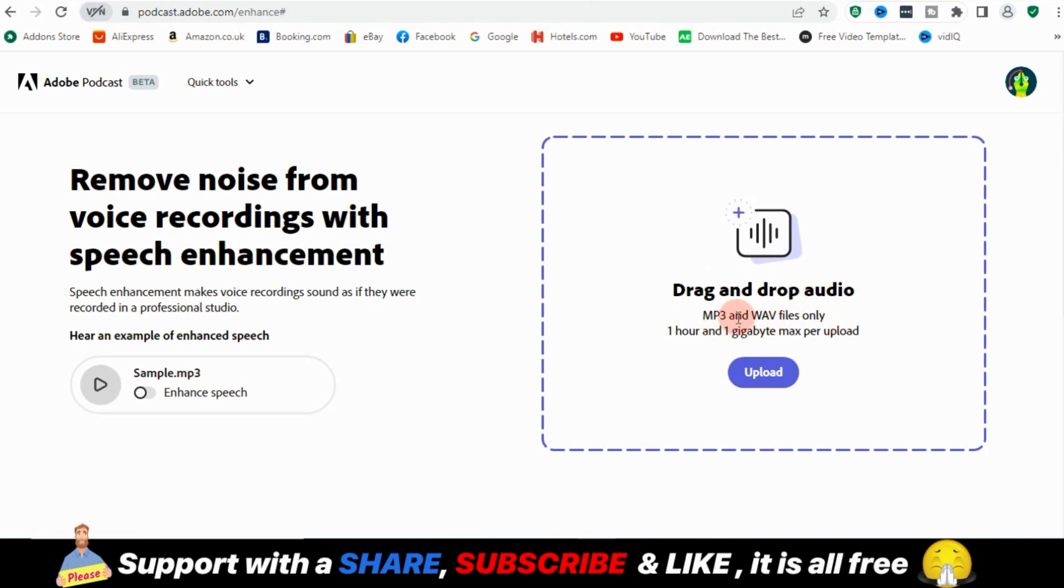Just so you know, the only files that are supported are MP3 and WAV files. So you can't import your video here. It only deals with audio.